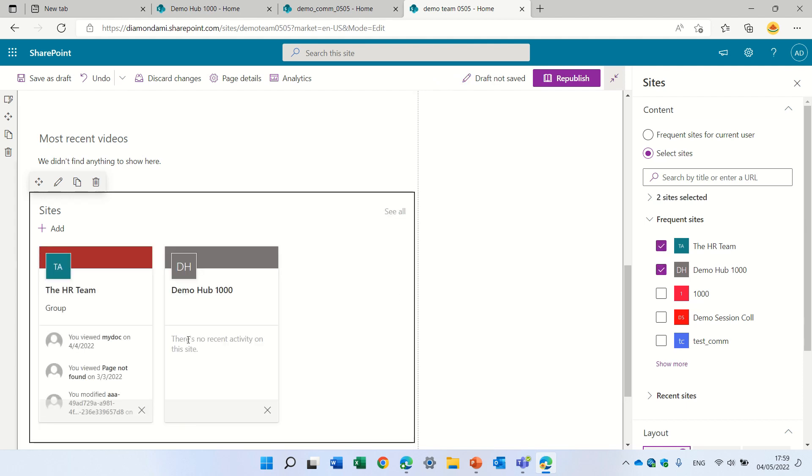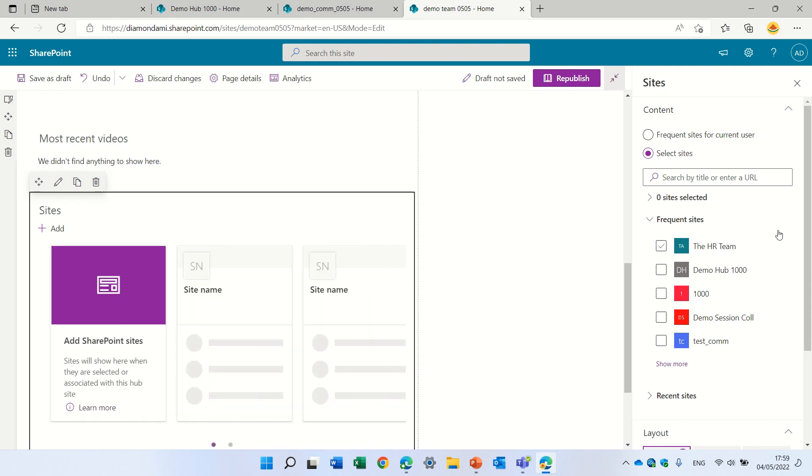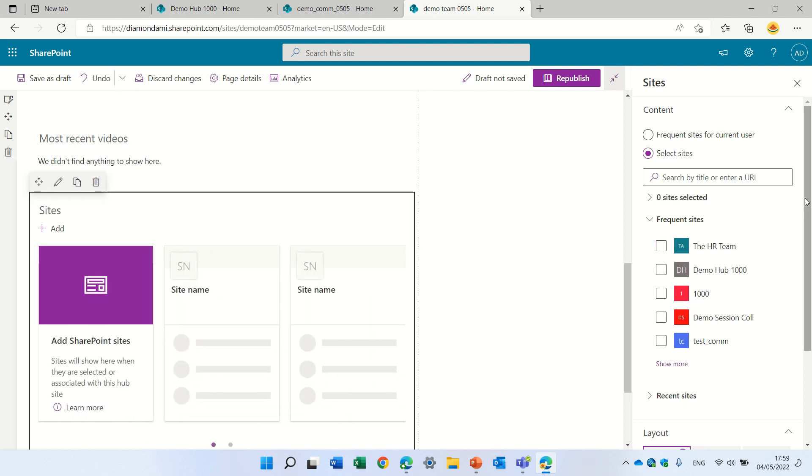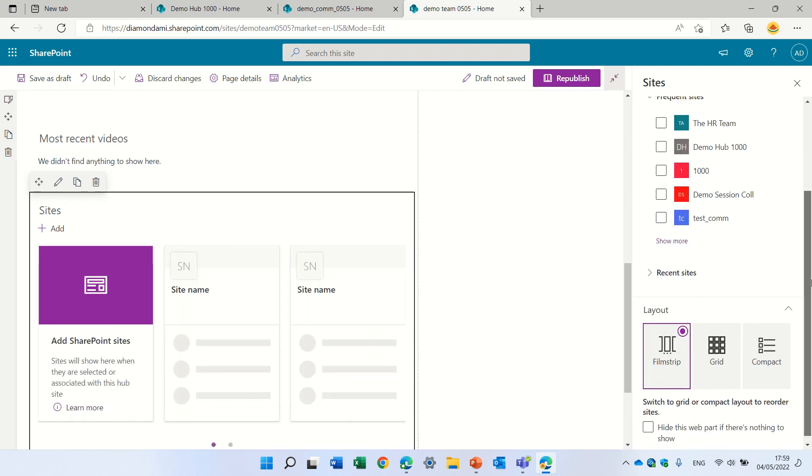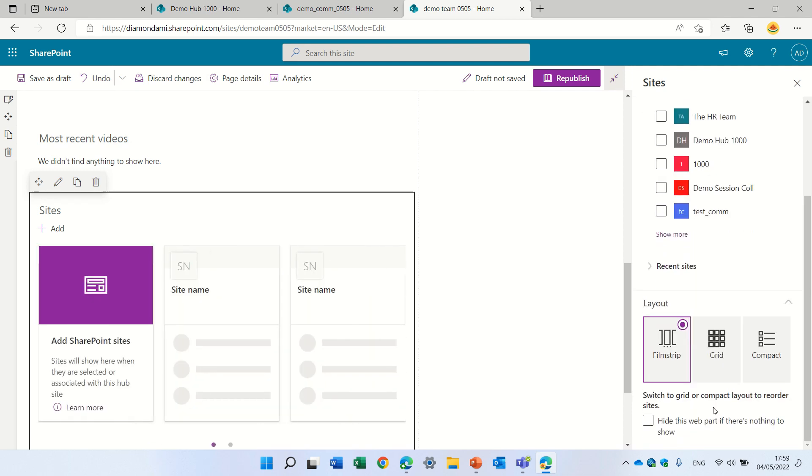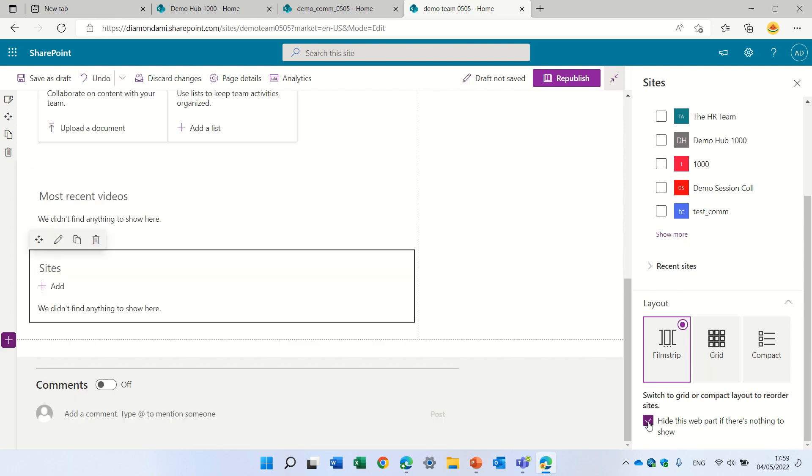But also here, if I haven't chosen anything, we have this hide the web part. And now it totally hides everything.